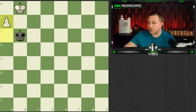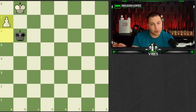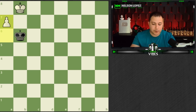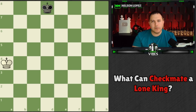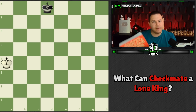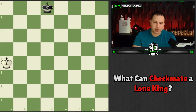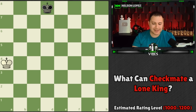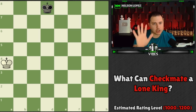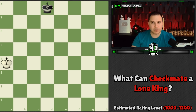Now we're moving on to Silman's Complete Endgame Course, part two, which targets players rated between 1000 and 1200. If you're below 1000, watch the previous video covering the staircase mate, the box mate, and stalemate. As long as you have that down, you're good to move on.